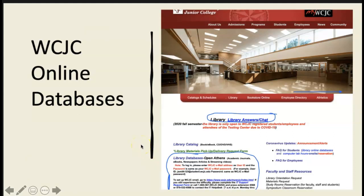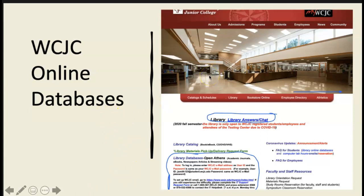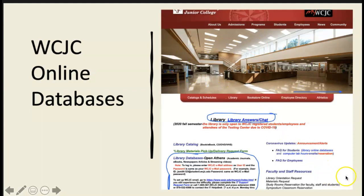No matter what college you attend — and you probably had this in high school — that institution subscribes to online databases. They pay the subscriptions so that you, as a student, have access to materials you need through your student fees. When you go to our WCJC web page and click on the Library button, you will see the library page.